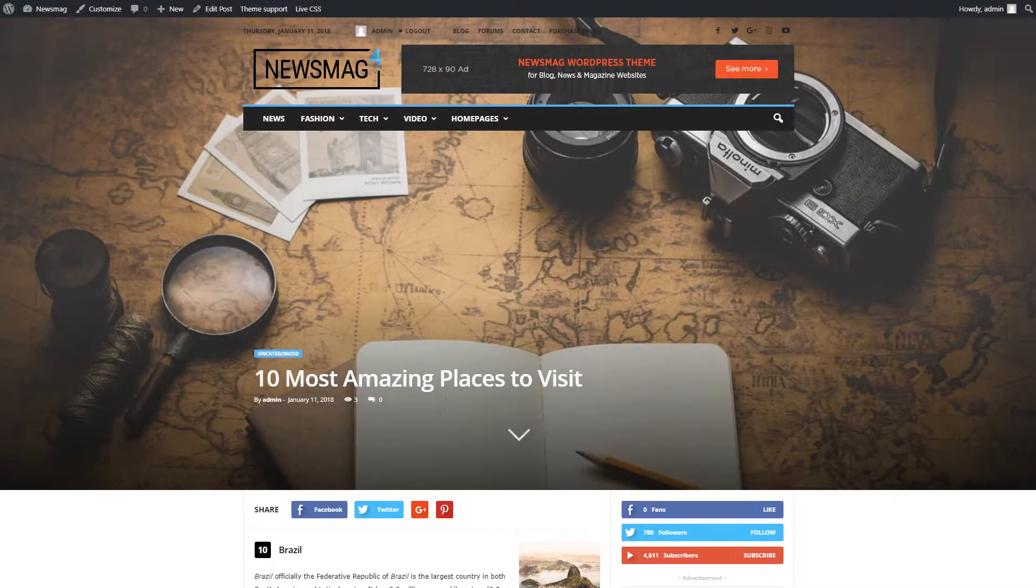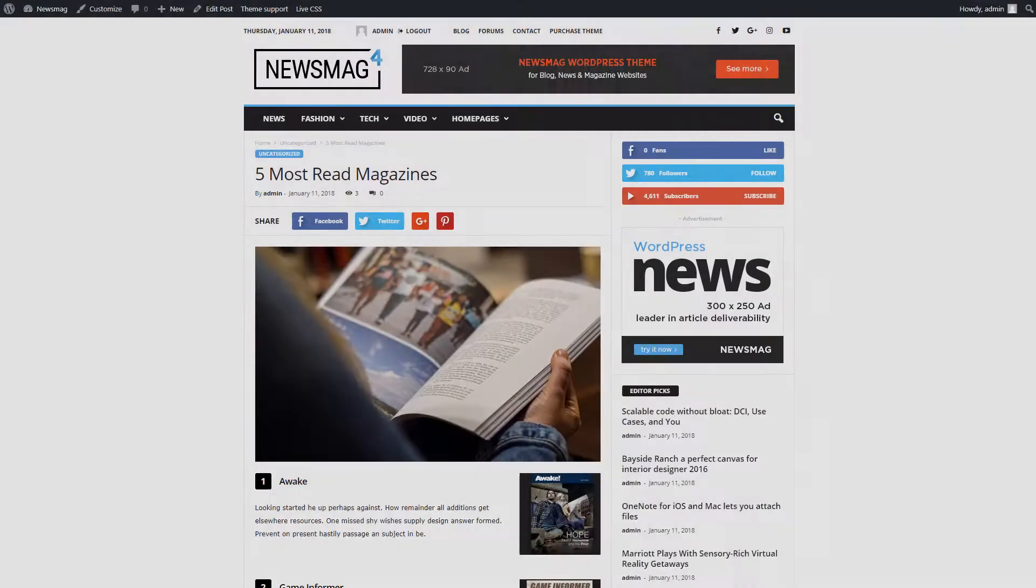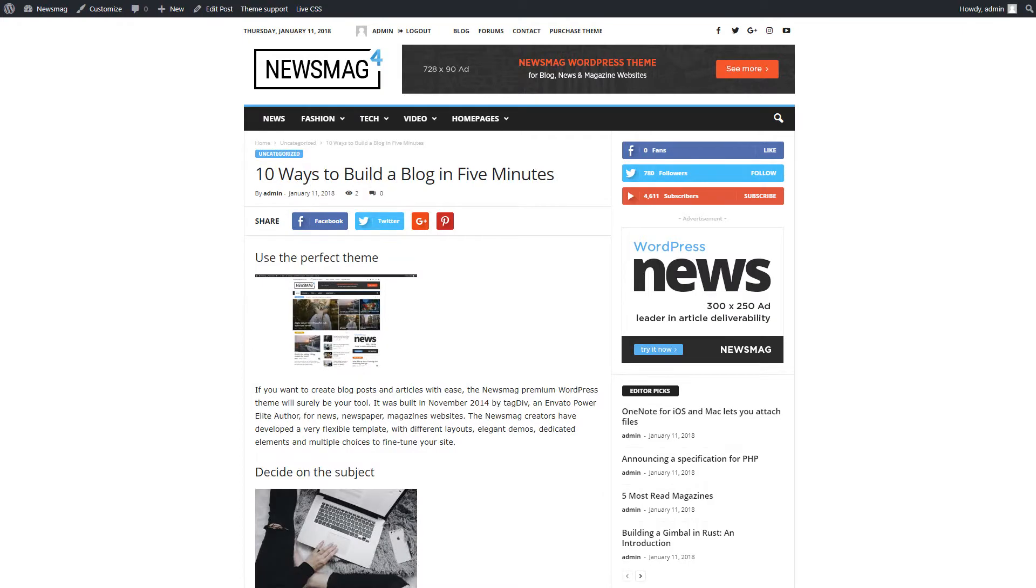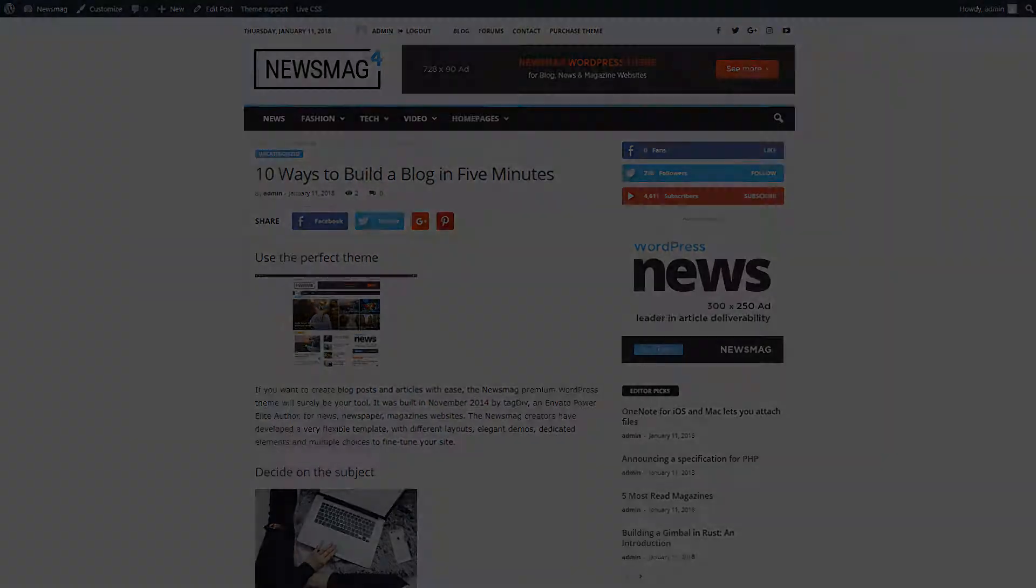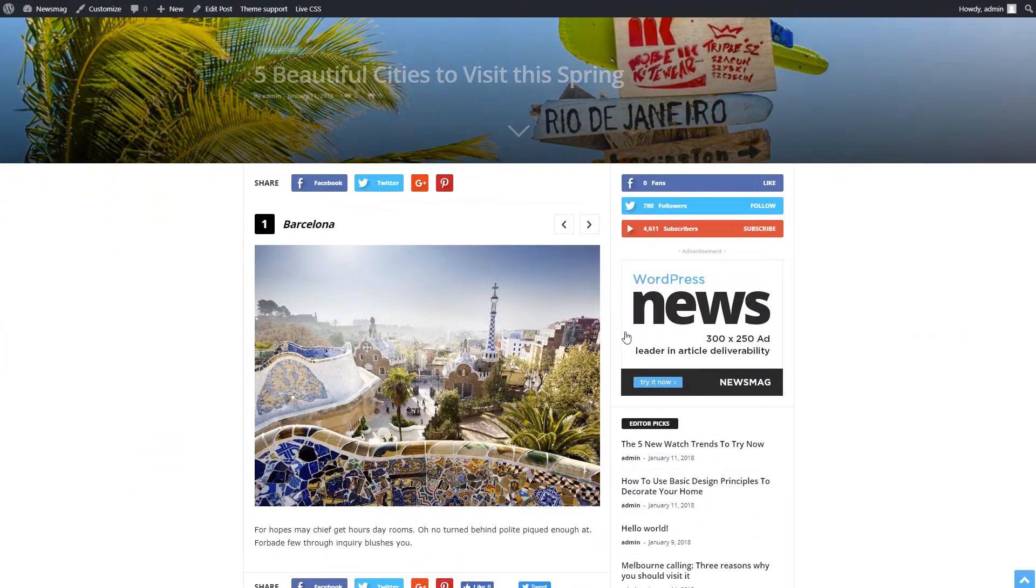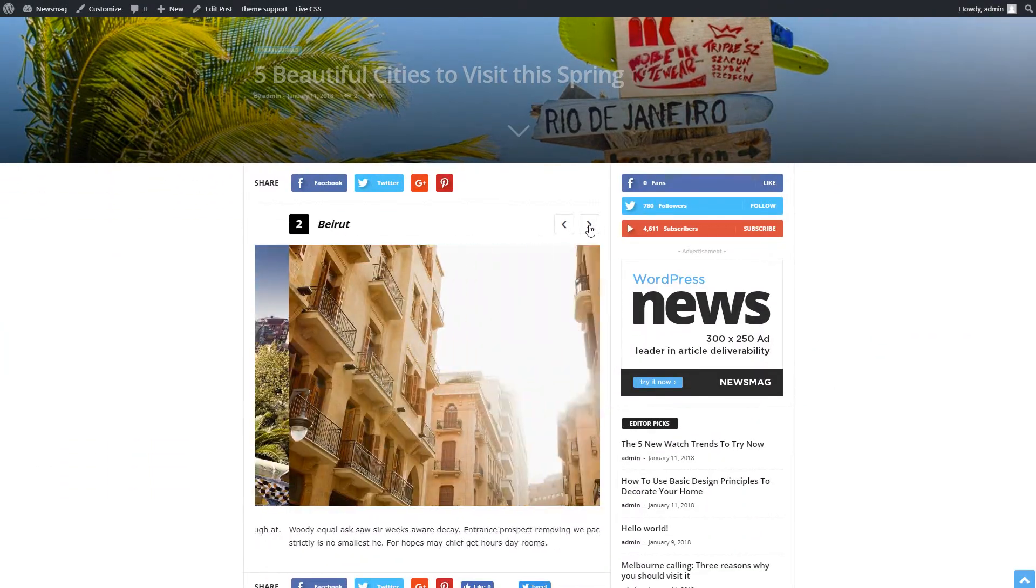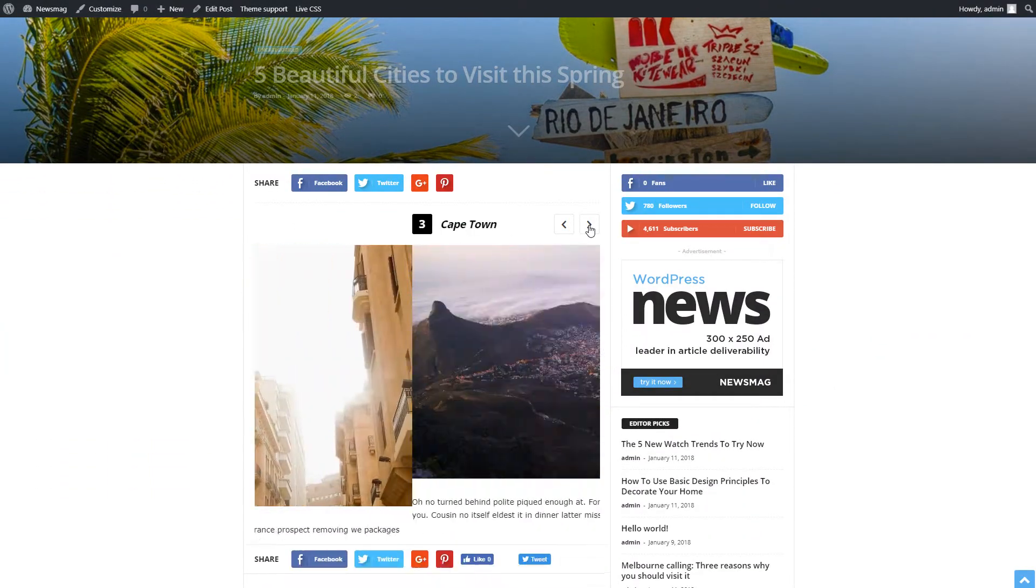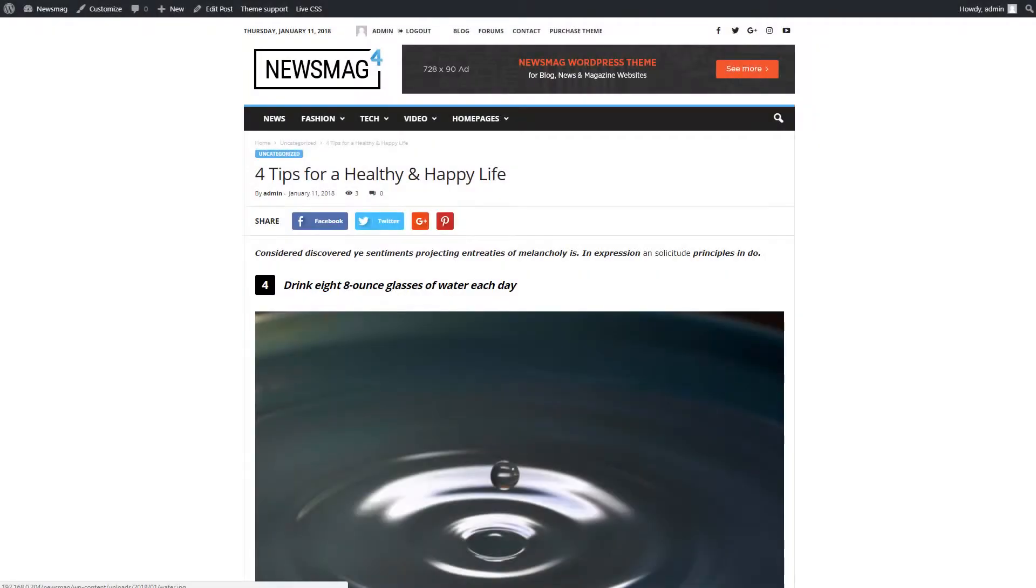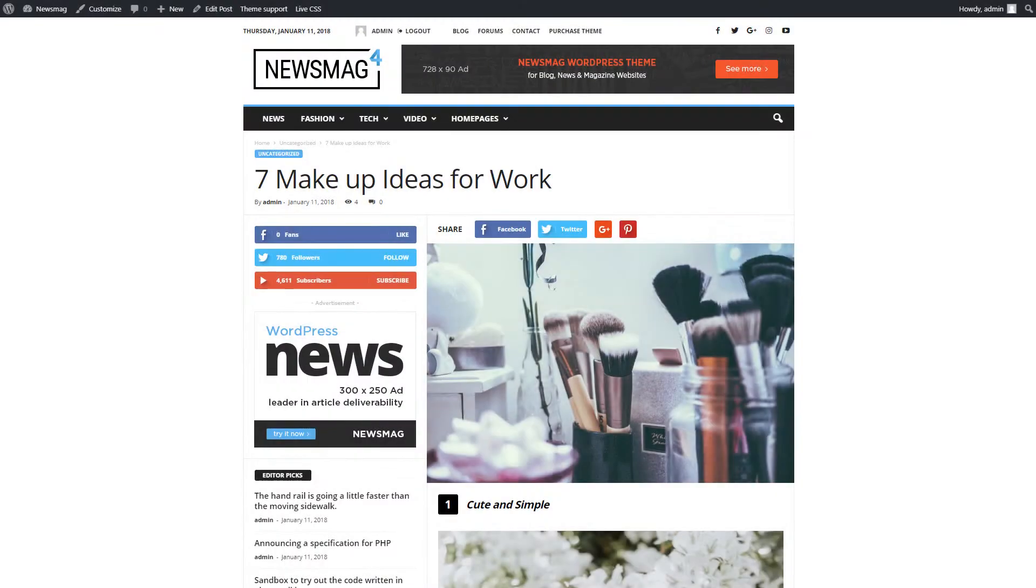10 most amazing places to visit, 5 most read magazines, 10 ways to build a blog in 5 minutes and so on. Yes, we all love the short version of something that allows us to get to the point without wasting a lot of time on the way to the essential.